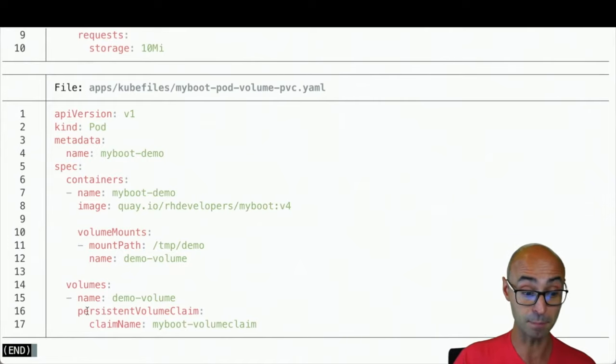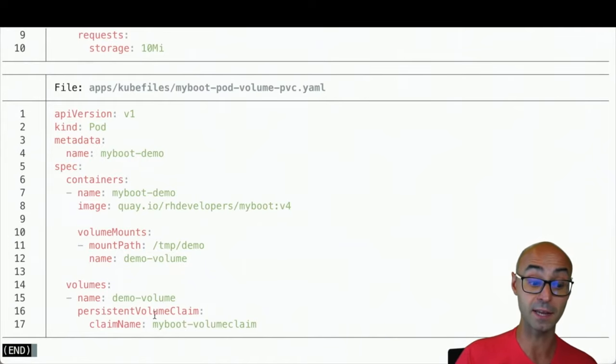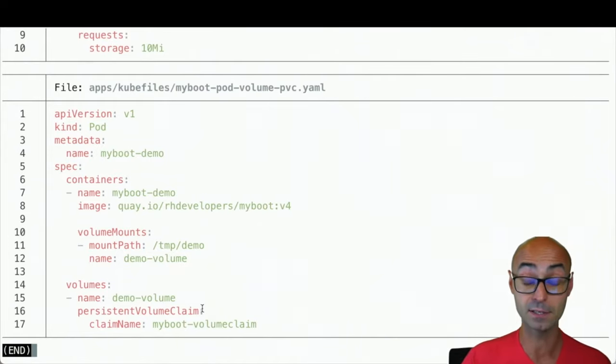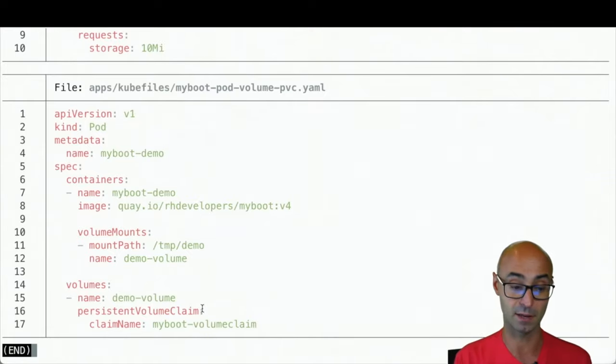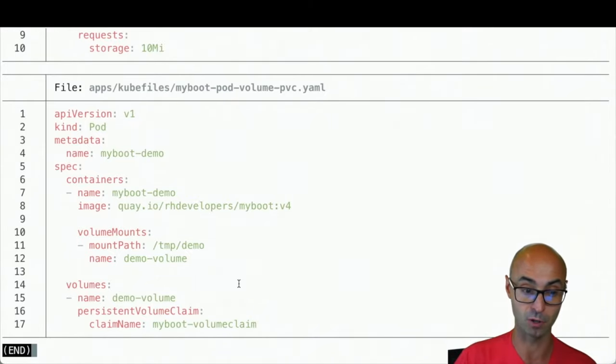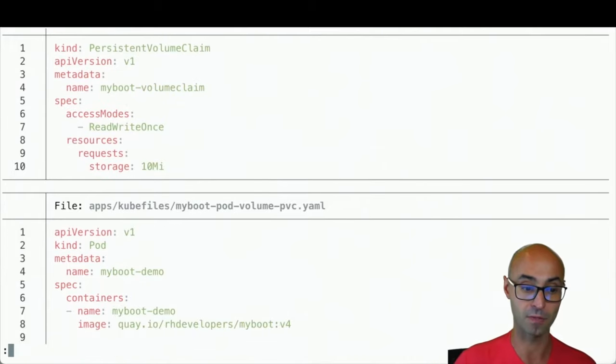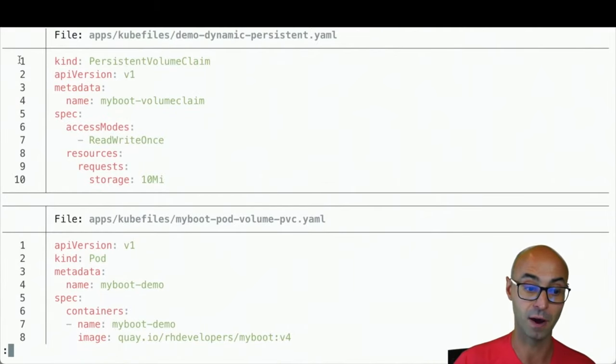And then, in the volumes, what I'm setting is: what is the claim that I want to use? And in this case, I want to use my boot volume claim, which is the one that I've defined here.